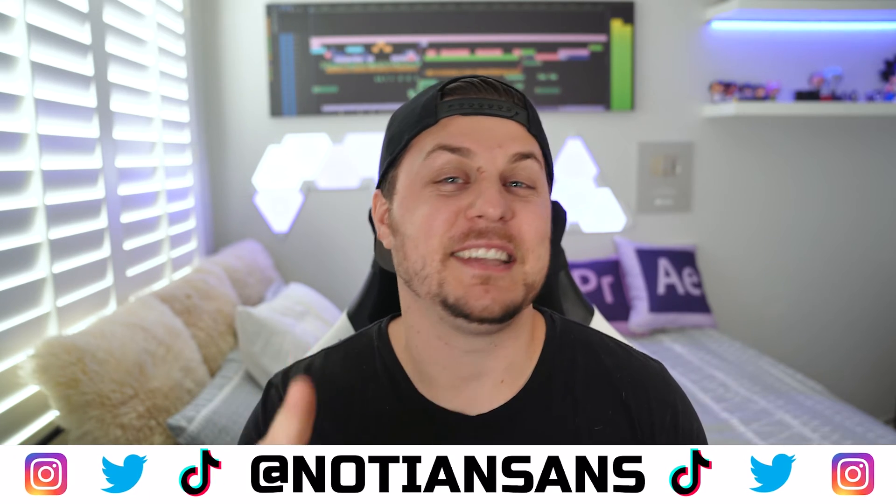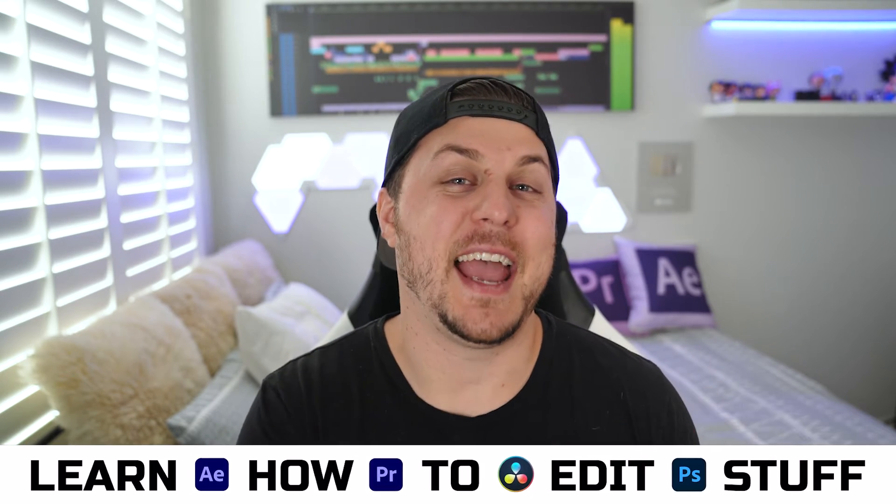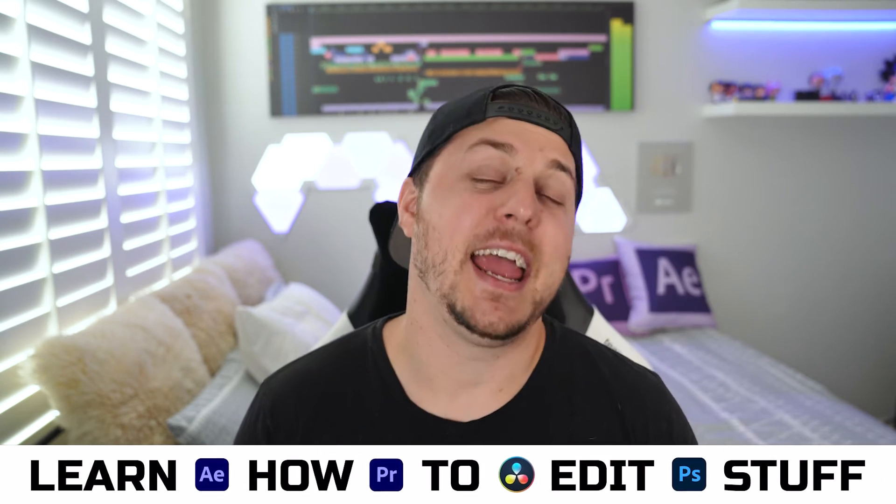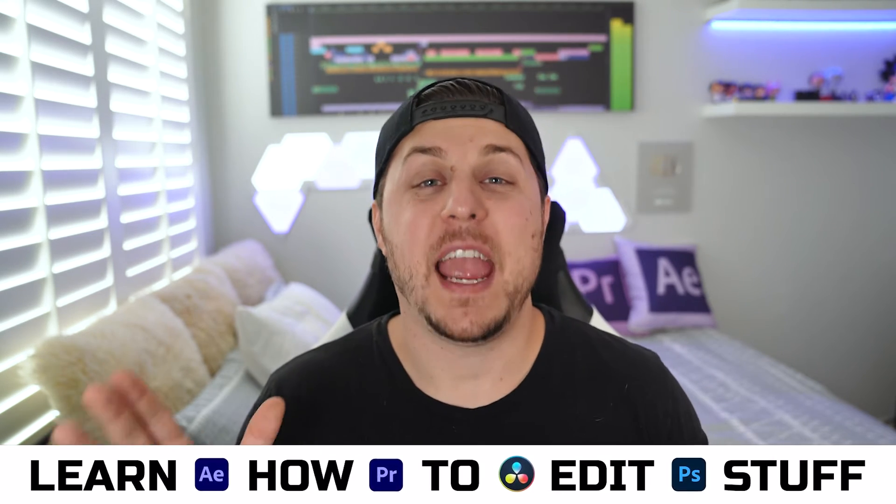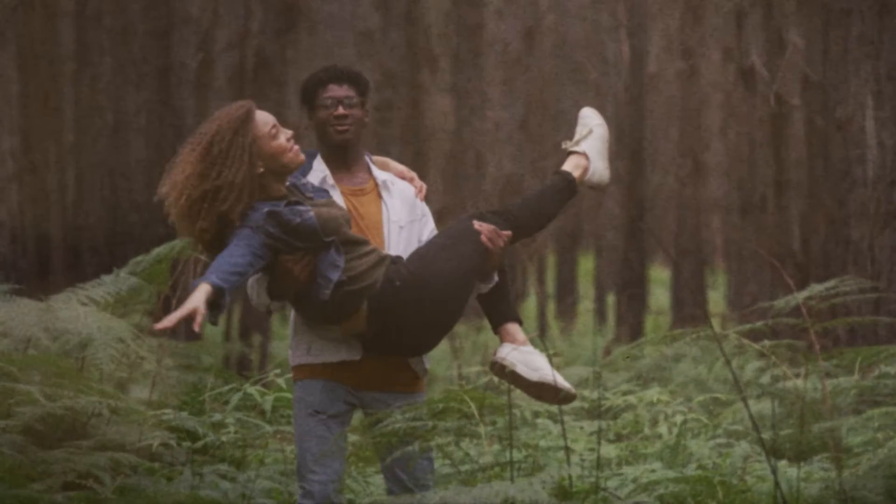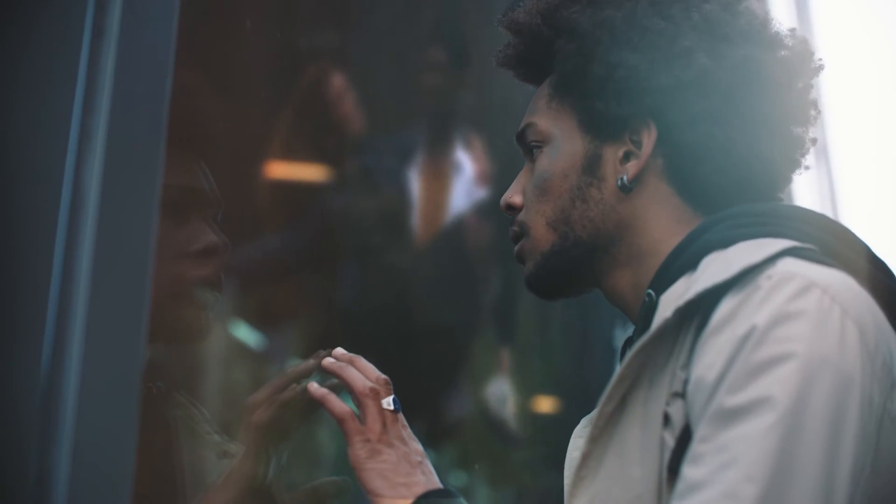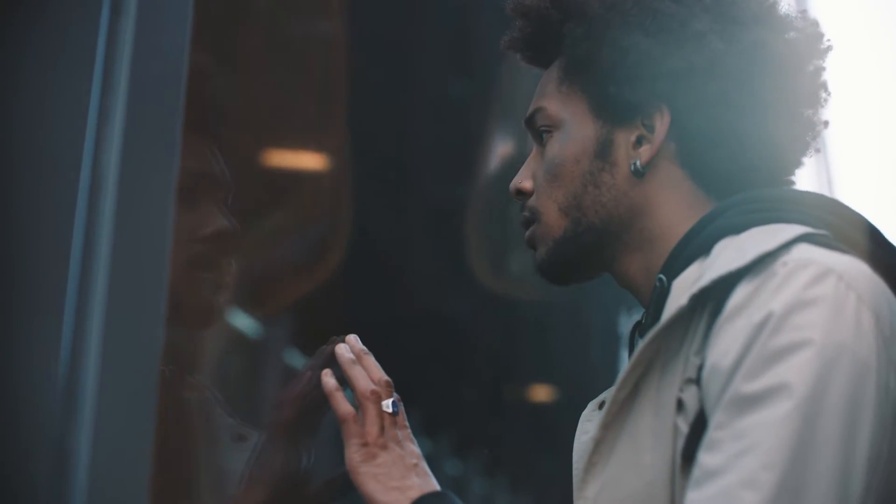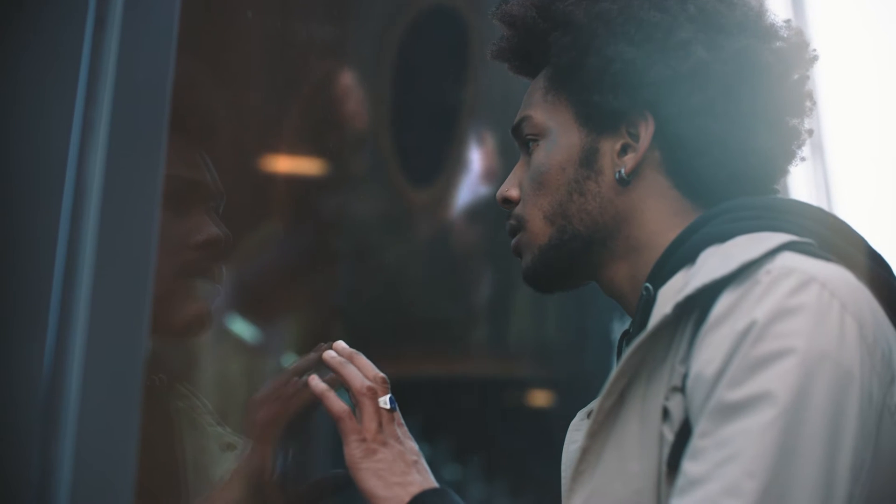Ladies and gentlemen, boys and girls, welcome back. My name is Nadian Sands. This of course is Learn How to Edit Stuff, and today we are doing a visual effects breakdown of this scene from my Art Grid video editing contest submission.